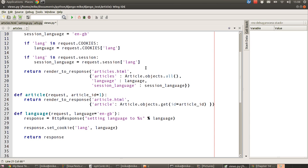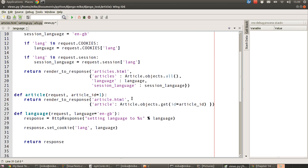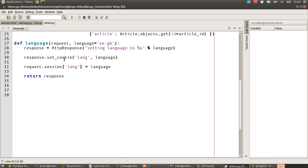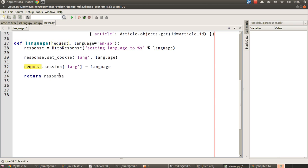The next bit is we do something similar to what we did with our language variable. We declare another variable that can be passed through to our template and set its value using our current local variable. Then if we go to our language view, we set the variable. Now notice the difference between the cookie and the session. The first thing we're doing is we're using the response object from our HTTP response to set the cookie value. With sessions, we use our request variable that comes in through the view and use the session dictionary and set its value through there. So there's no set cookie, it's just basically put a value in the session dictionary and that's good enough.